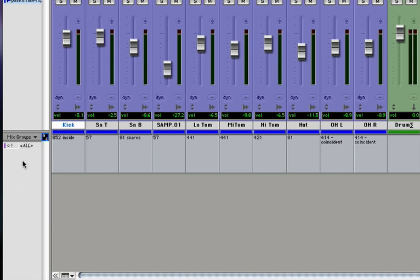Notice that Pro Tools already creates a group for you called All, and if you select that, every single track in your mix will be selected.